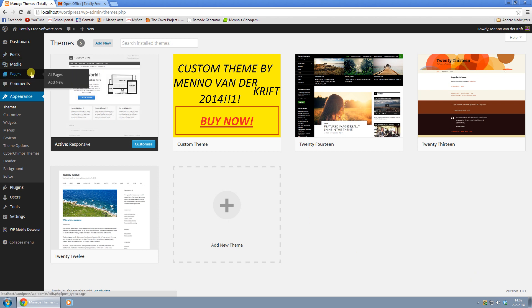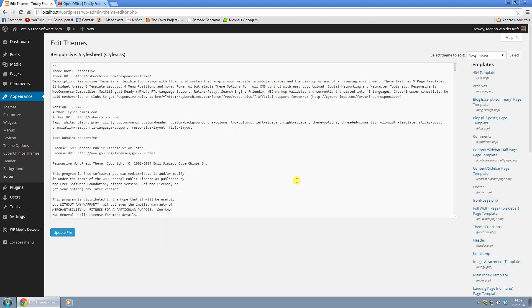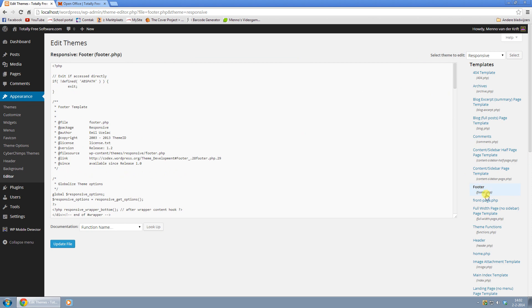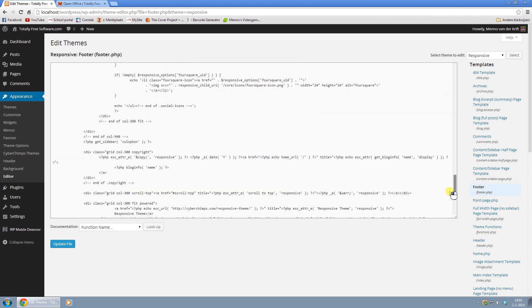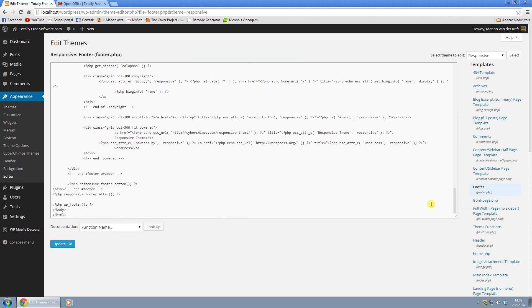What you want to do is go to your dashboard of your WordPress website and in appearance click on editor. On the right click on footer, footer.php and scroll all the way down until you find this bit right here where it says powered.